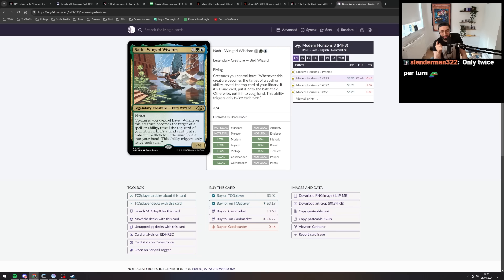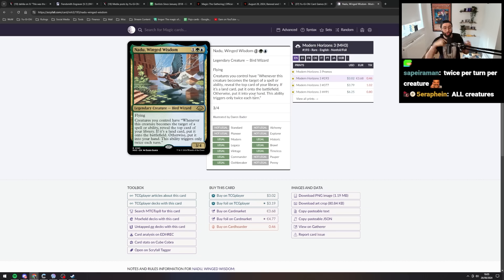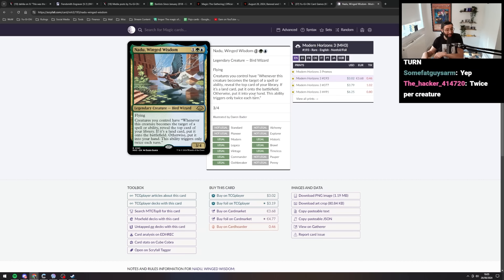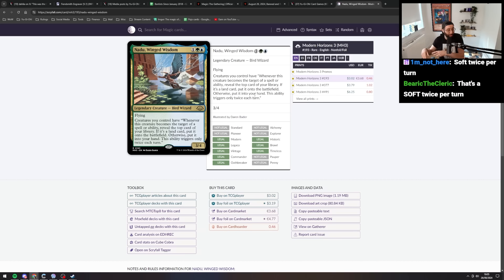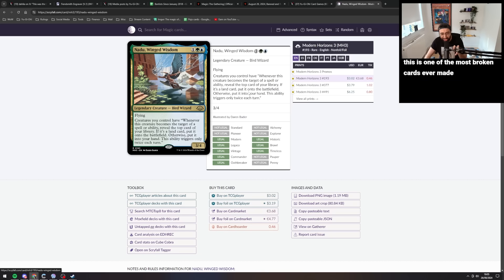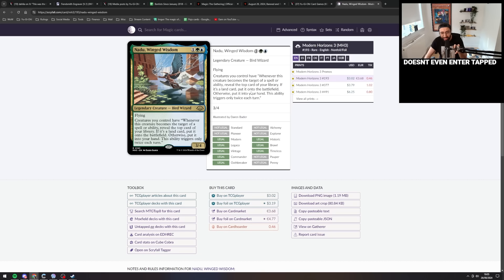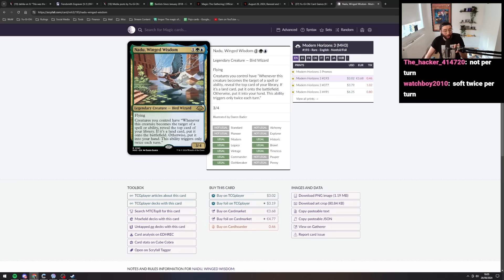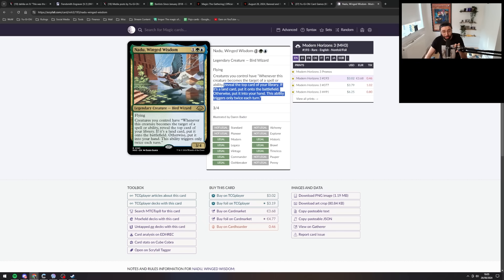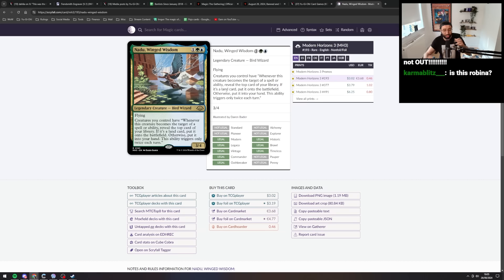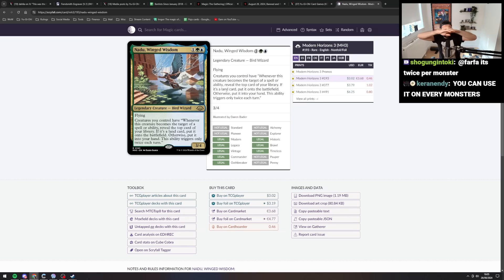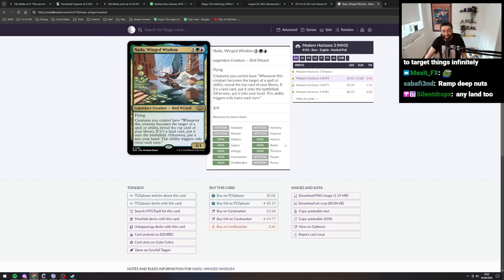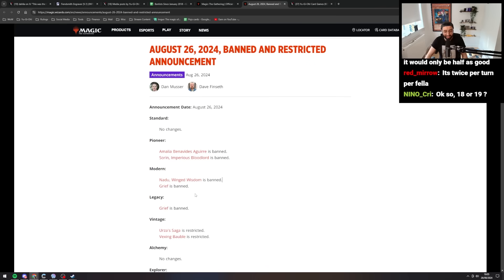This thing is crazy because I didn't realize that you can target it with your own cards. Whenever this creature becomes the target of a spell or ability, you can use it yourself and then trigger it. And it's twice per turn and it just ramps mana. That's what that means, right? I'm not misunderstanding how land works. If it's a land, put it onto the battlefield. So you literally just ramp mana for free, right? And it's soft twice per turn. So if you have multiple copies of Nadu, you just start freaking ramping to shit. That's pretty insane. Okay. Good card. Nice.